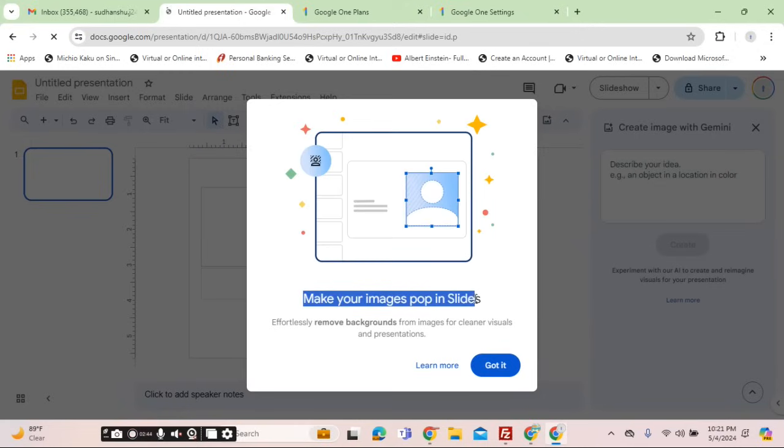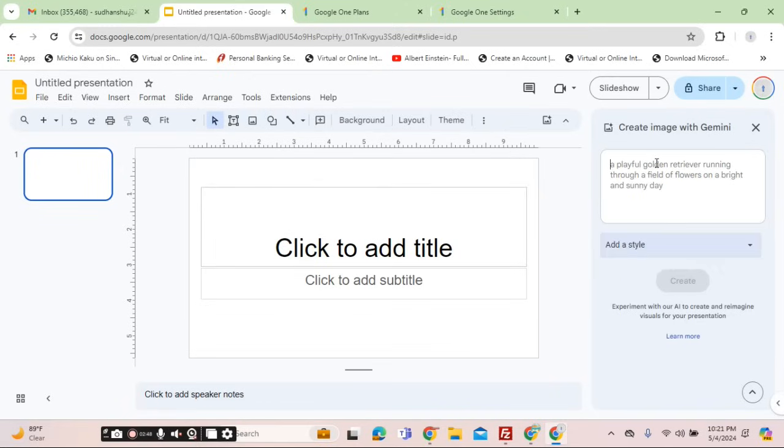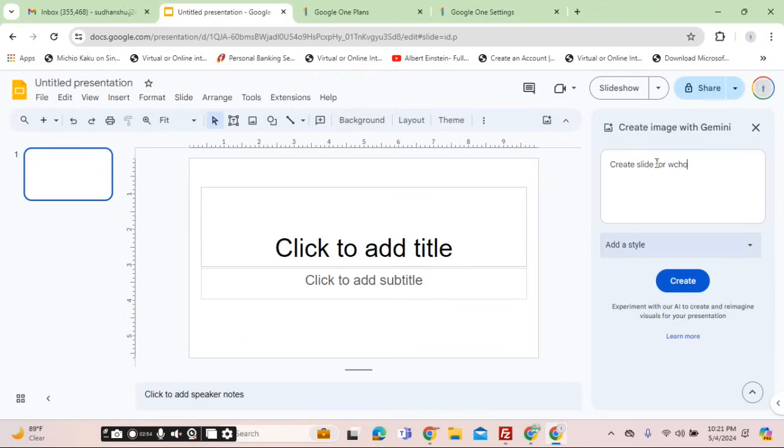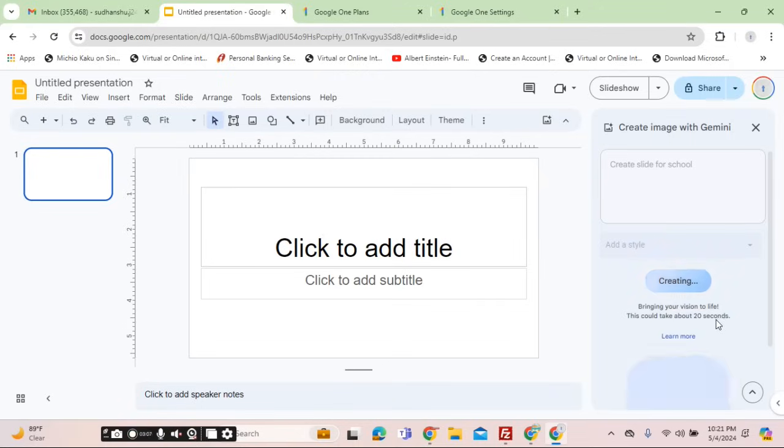Now here I will type 'create slides for school.' Waiting for it to generate the slides, it could take about twenty seconds as it is shown over here.